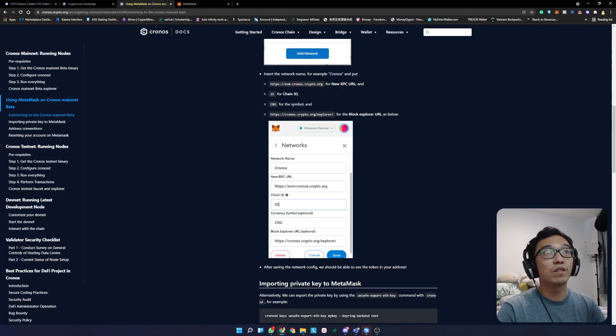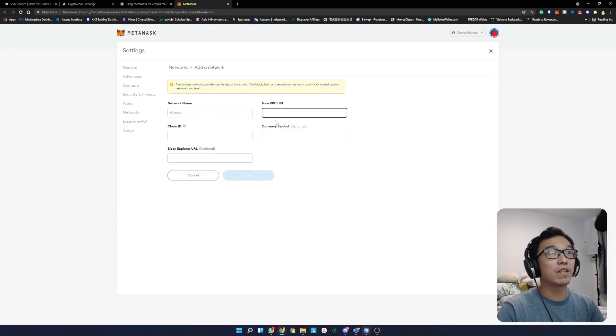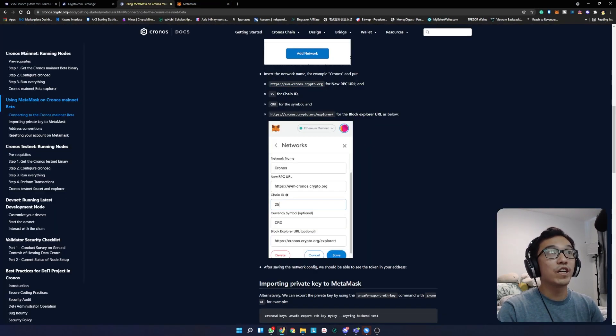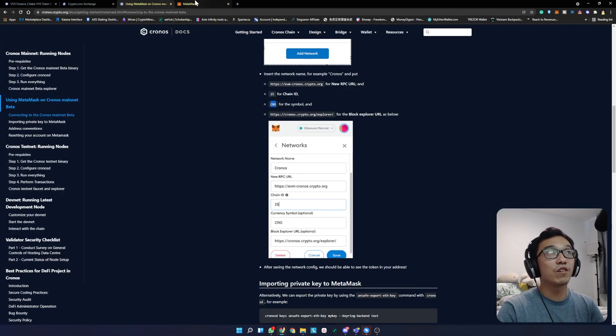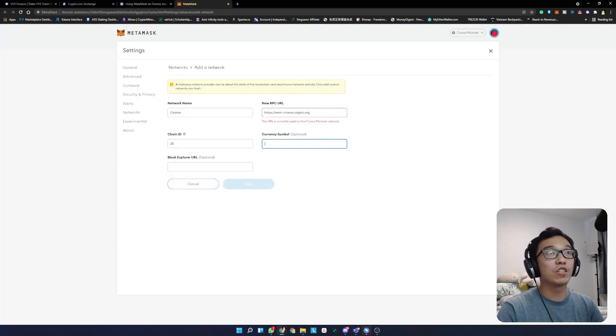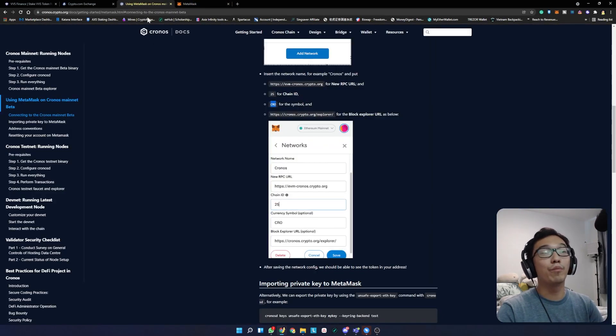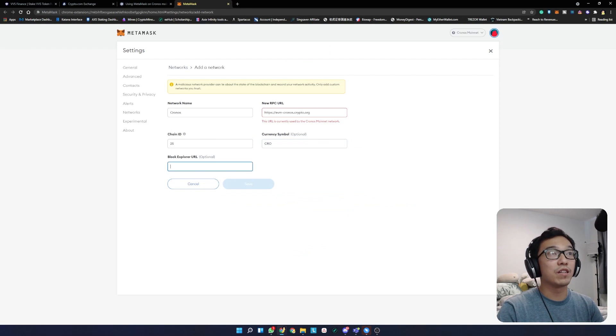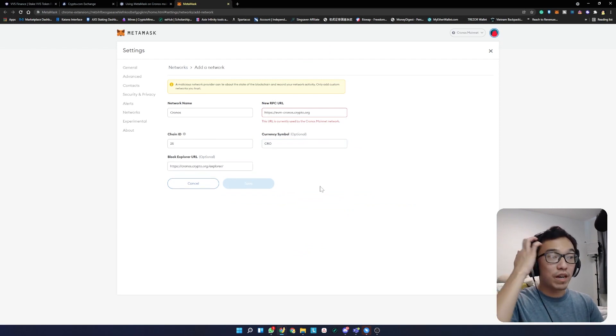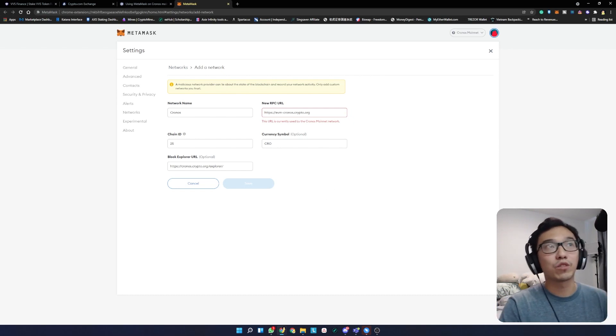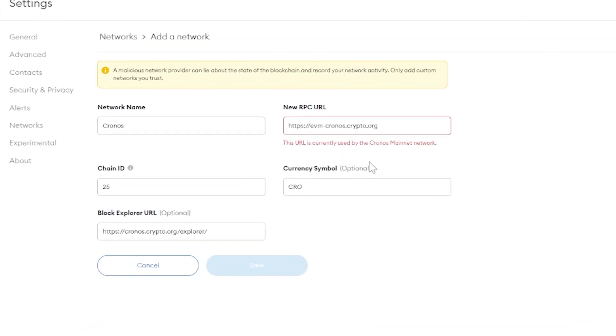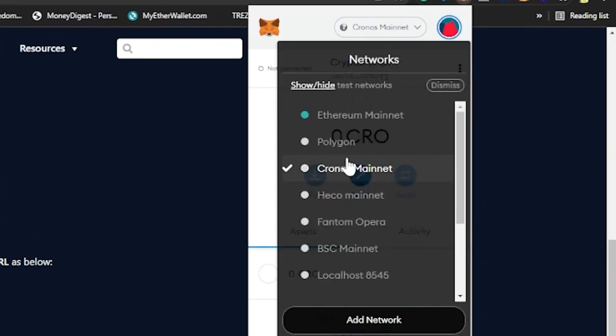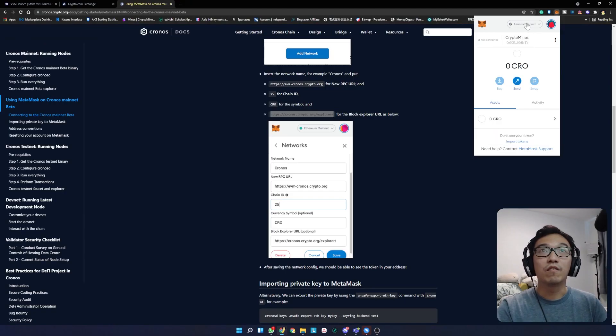The new RPC URL is going to be this. The chain ID is 25. The symbol is CRO because the token you're importing is called CRO. This is the block explorer. Because my wallet is already added, you see an error here. But if your Metamask is new and you don't have Kronos chain yet, this will let you save it.